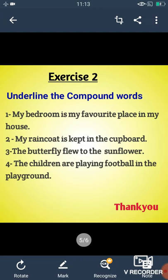Now let us move to the next one. Underline the compound words. My bedroom is my favorite place in my house. Here, the word bedroom is the compound word because it is made up of two words bed and room. My raincoat is kept in the cupboard. Here, the words raincoat and cupboard are compound words because raincoat is made up of two words rain and coat, and cupboard is made up of two words cup and board.